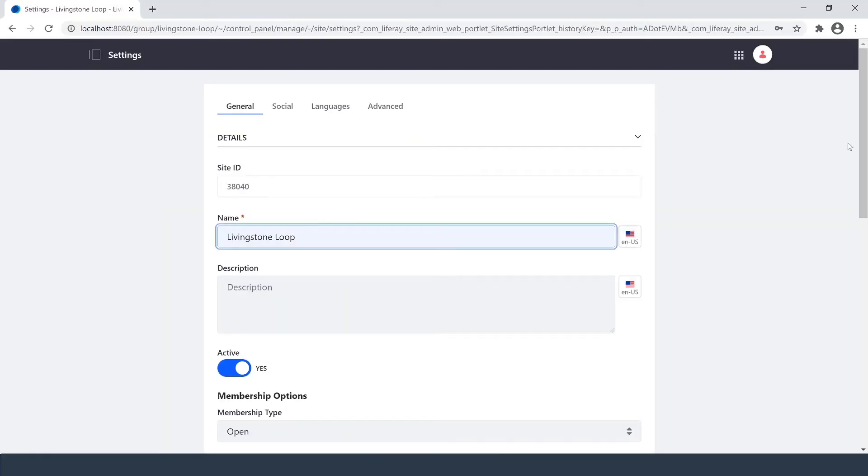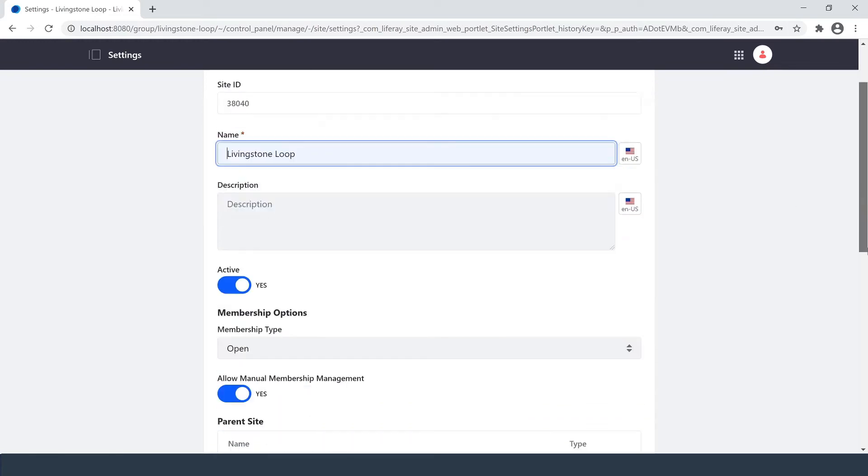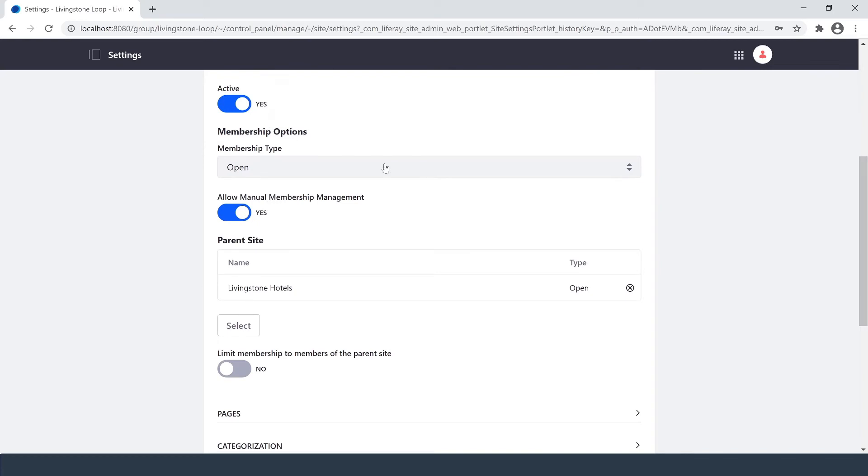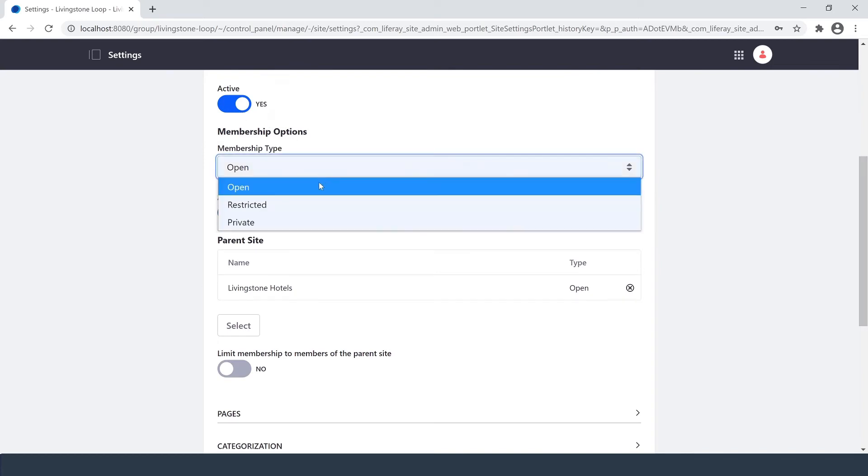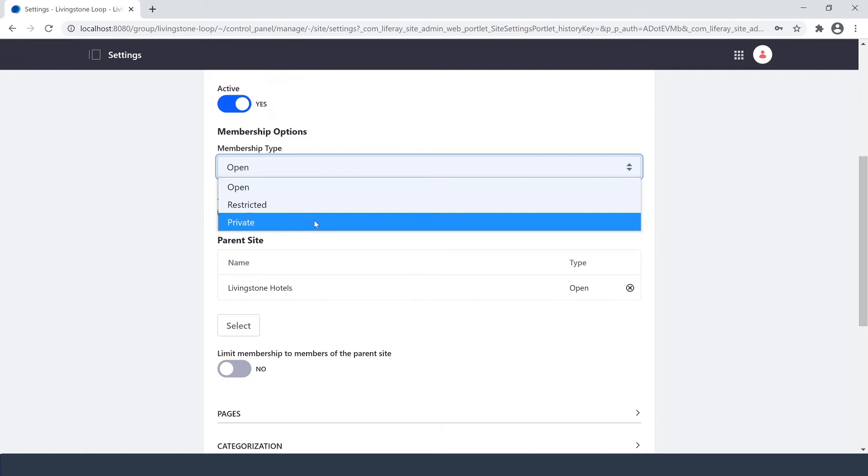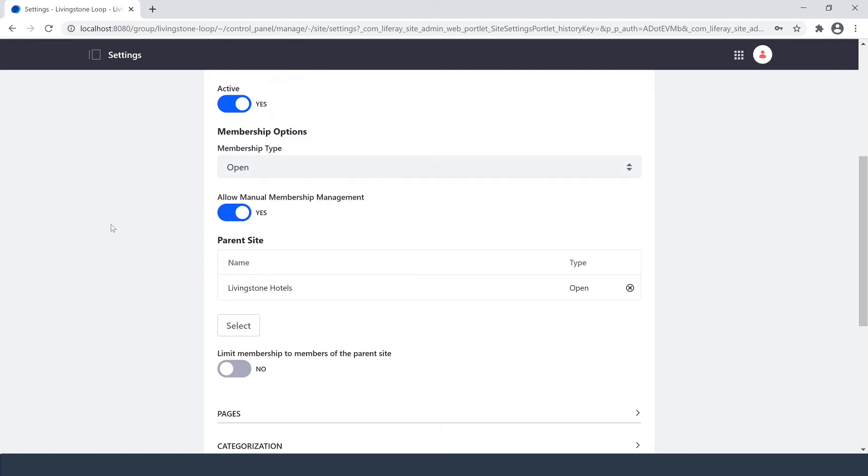This takes us to our Settings section. We have the name here, my site ID, I can add a description. The site is currently active, I can disable that if I need to. I can choose between Open, Restricted, and Private for the membership type. We see we have that parent site listed here.